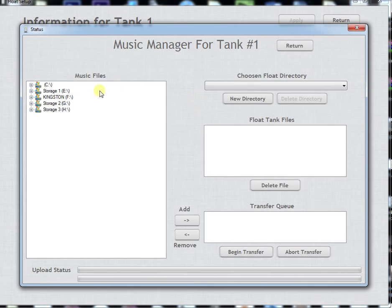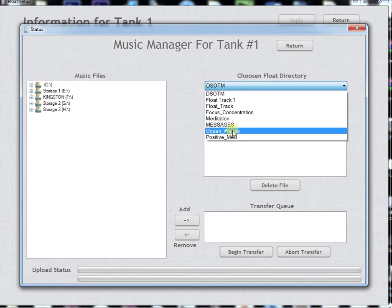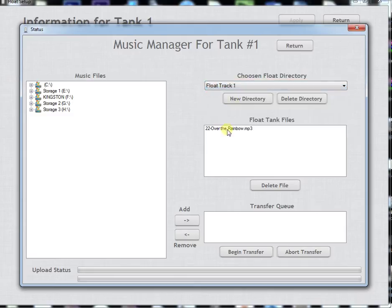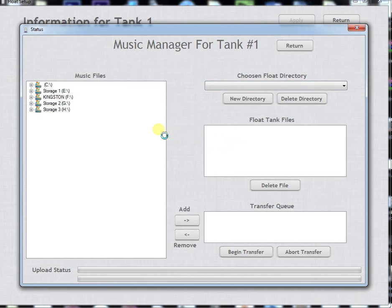When you're done with a track and you want to get rid of it you can either delete the individual MP3 files or you can just delete the directory and it'll get rid of it all at one time.